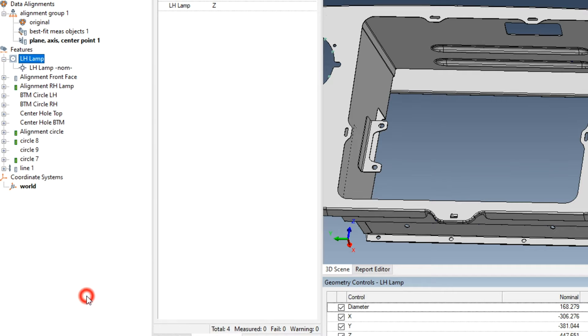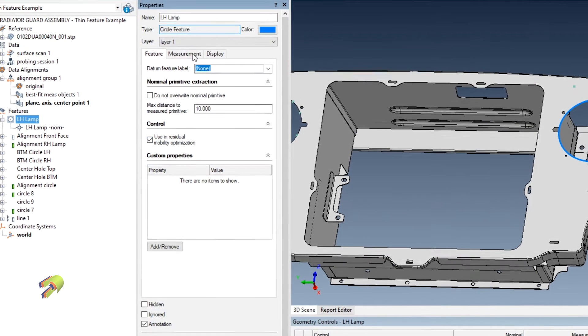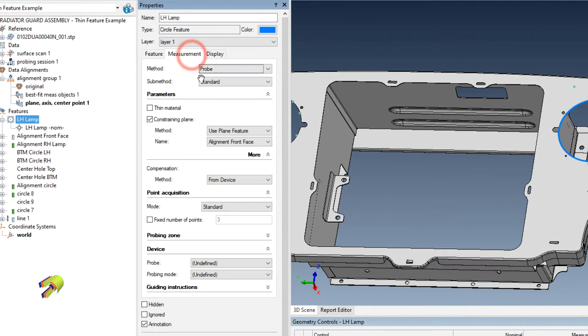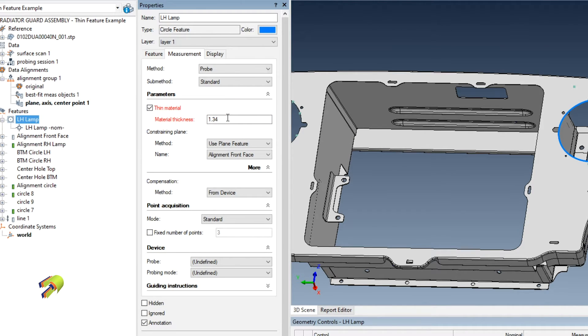We go into the properties of our feature and under the measurement tab there's a thin material checkbox. I'm going to set this for the thickness of my material and what this is going to do is help guide me into taking good points on the sheet metal.